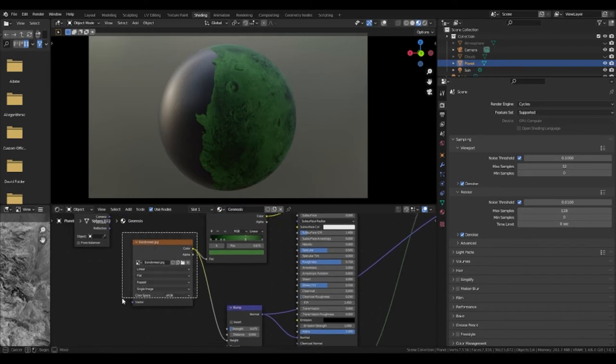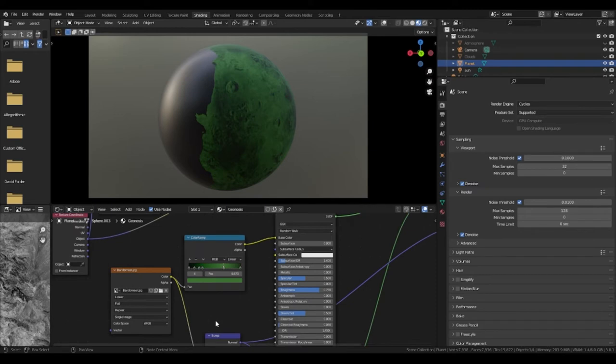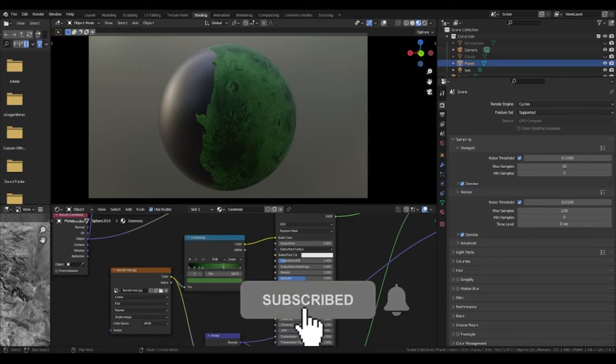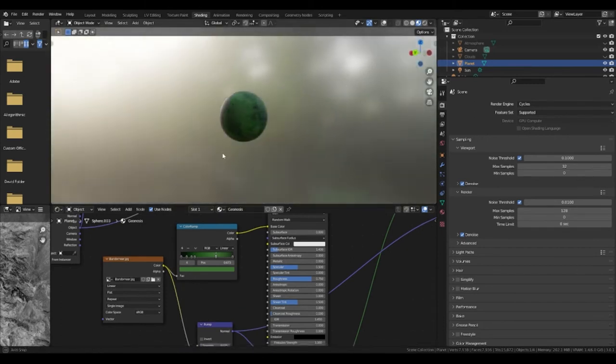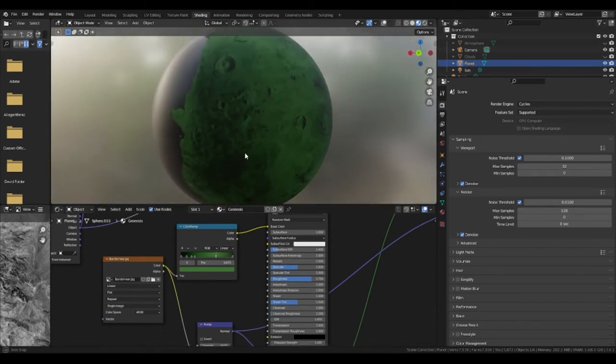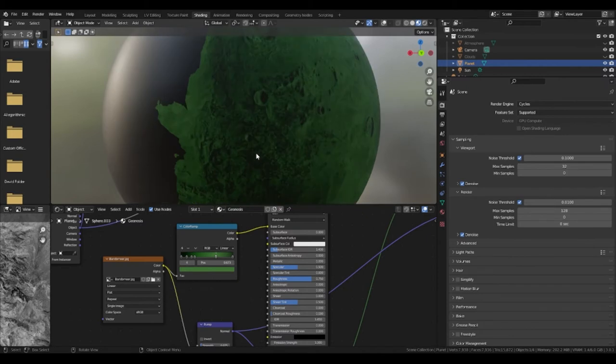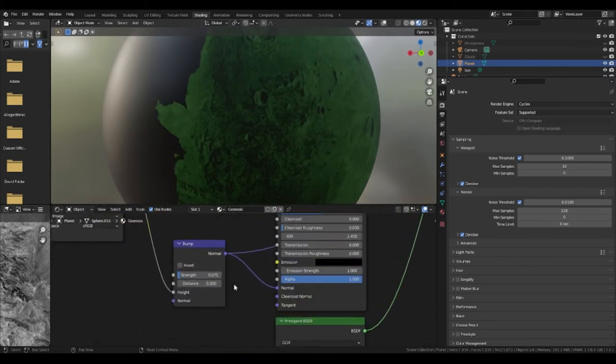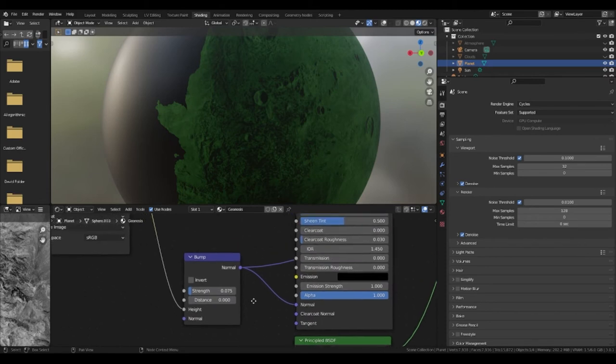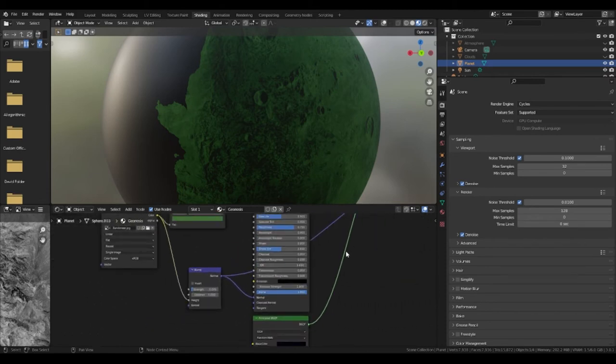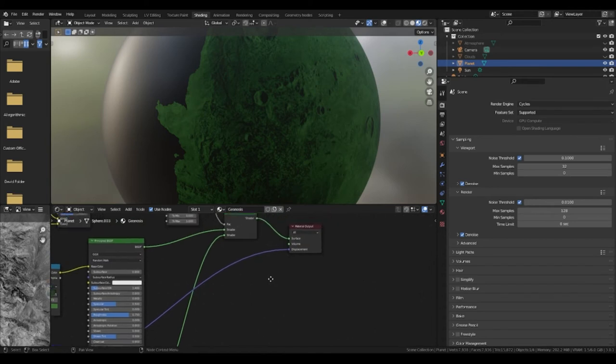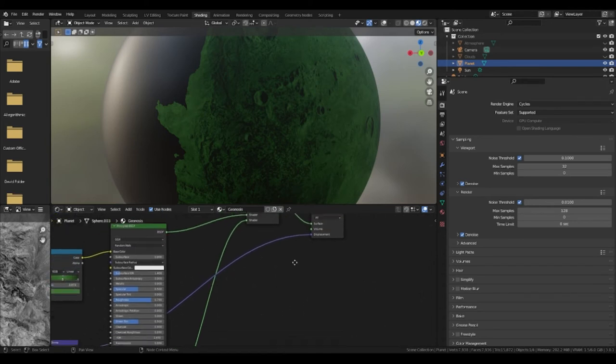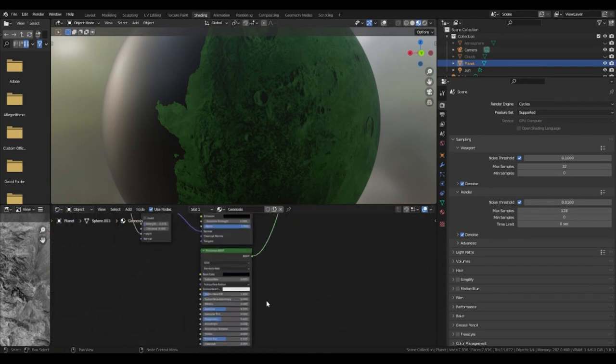It should start off with the darker colors on the left as this will appear at the peaks of the texture whilst the colors that are on the right will be the lower parts of the texture. Change this until you get a result you are happy with and you can add more or less points in it to fit your style. The texture will also want to be plugged into a bump node with a strength of about 0.075. This should then be plugged into the normal of the principal BSDF and displacement of the material output.